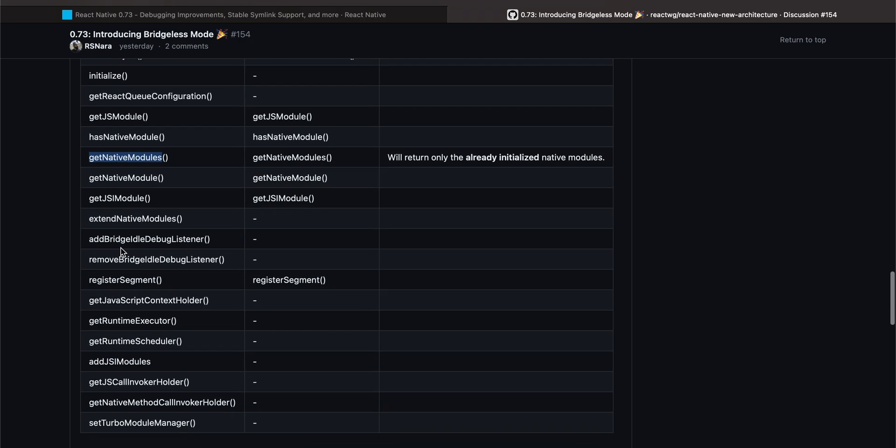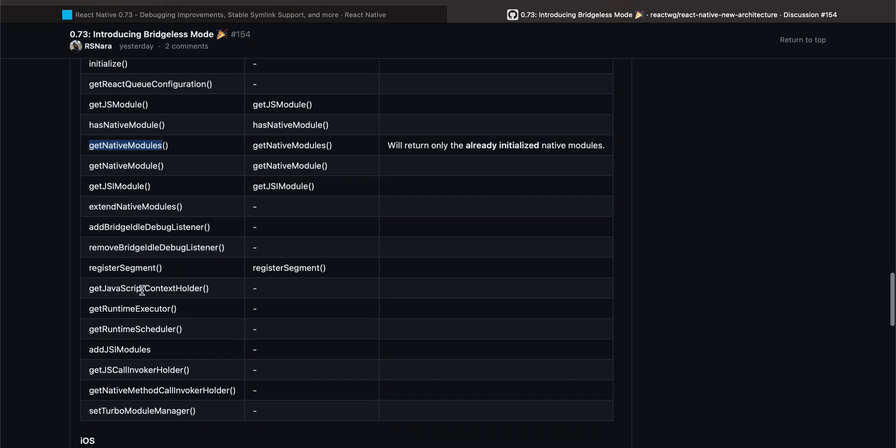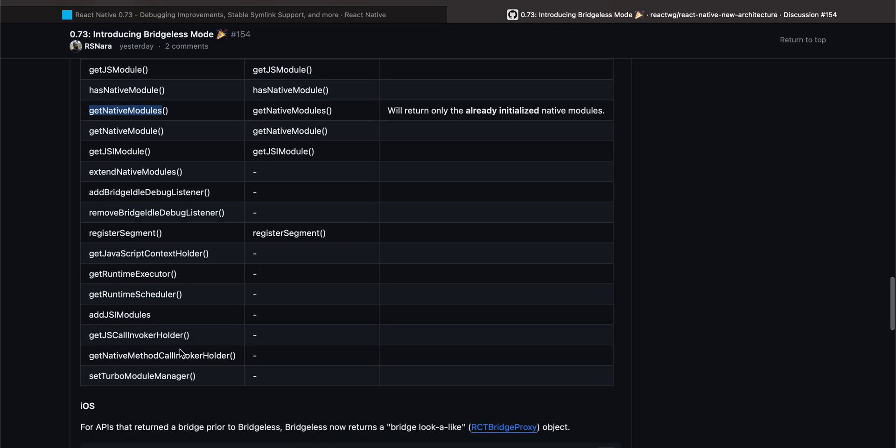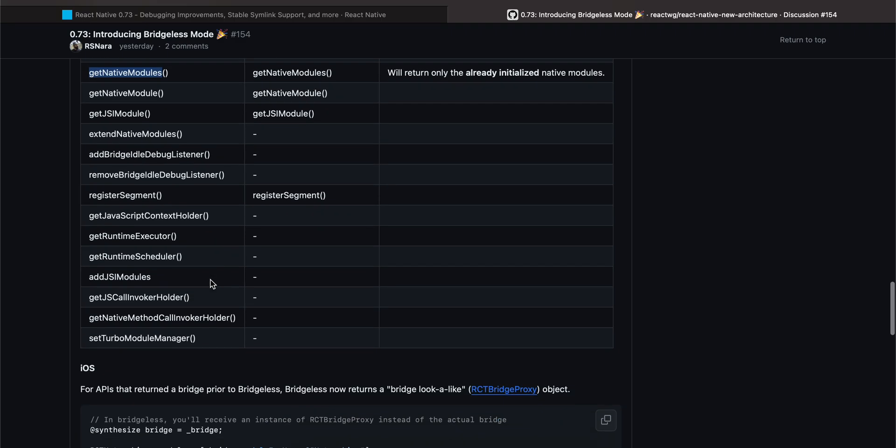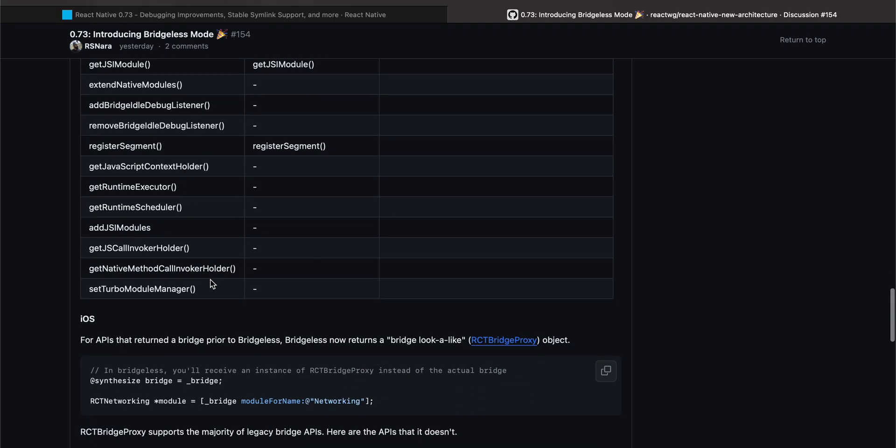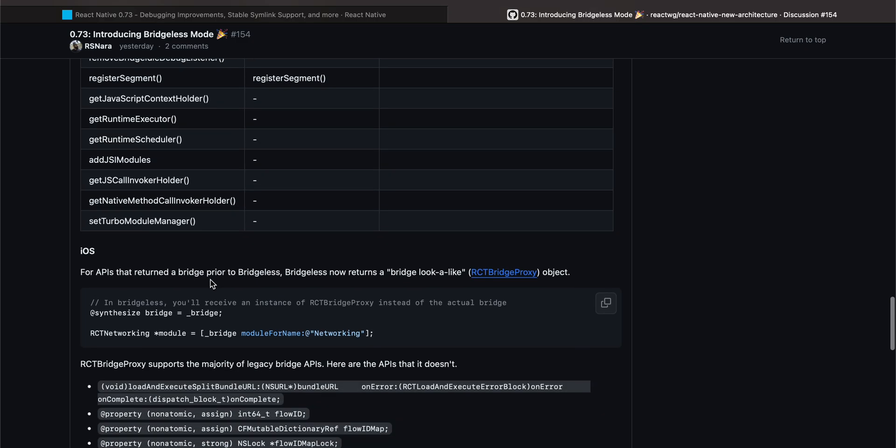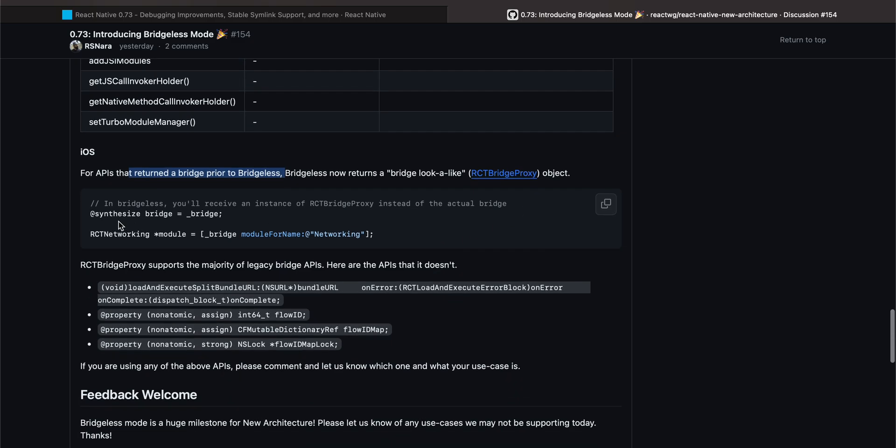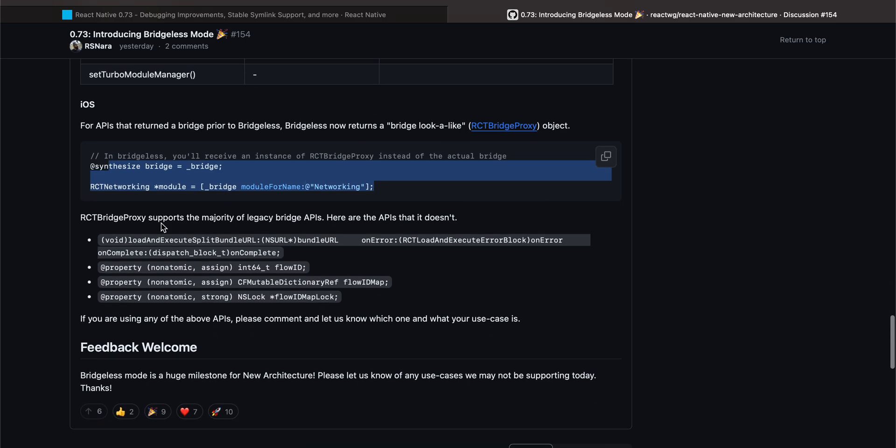I was not using this, this, this, destroy, isDestroyed, initialize, getJSModule, hasNativeModule, getNativeModules. And I don't think I was using any of this, but I could be wrong. I might have, and I won't be able to remember each and every method which I was using. For APIs that return a bridge, prior to Bridgeless, now returns a bridge lookalike object.